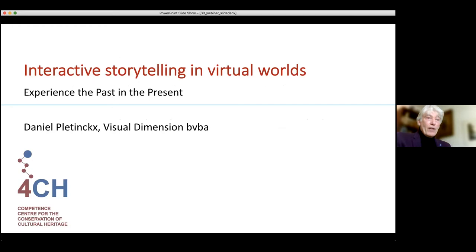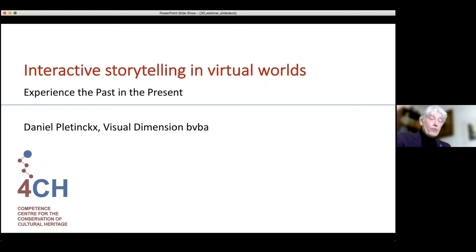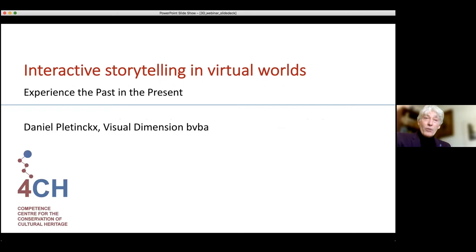We start with Daniel on interactive storytelling in virtual worlds. He will introduce himself shortly at the beginning of his presentation. So without further delay, I want to hand over to Daniel.